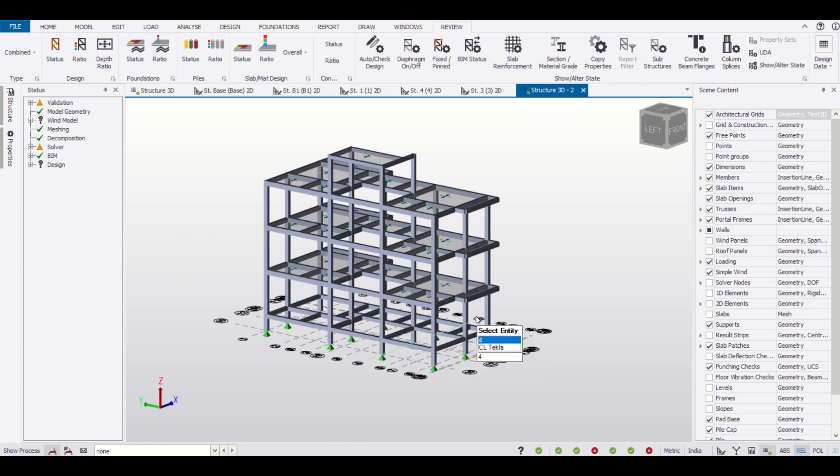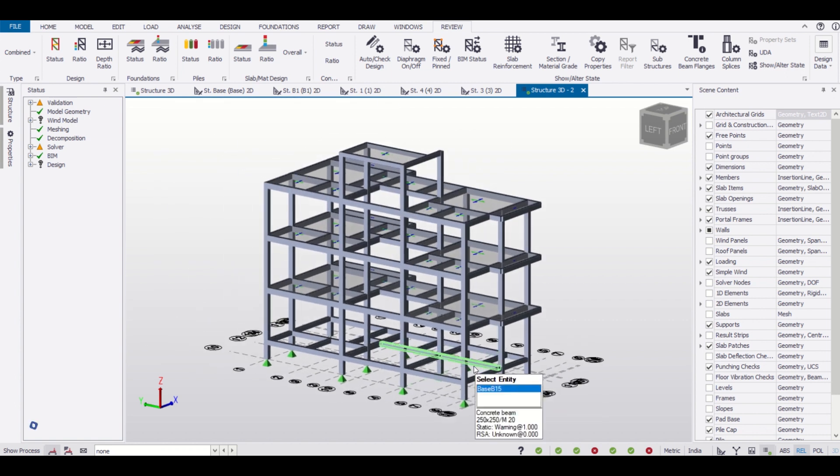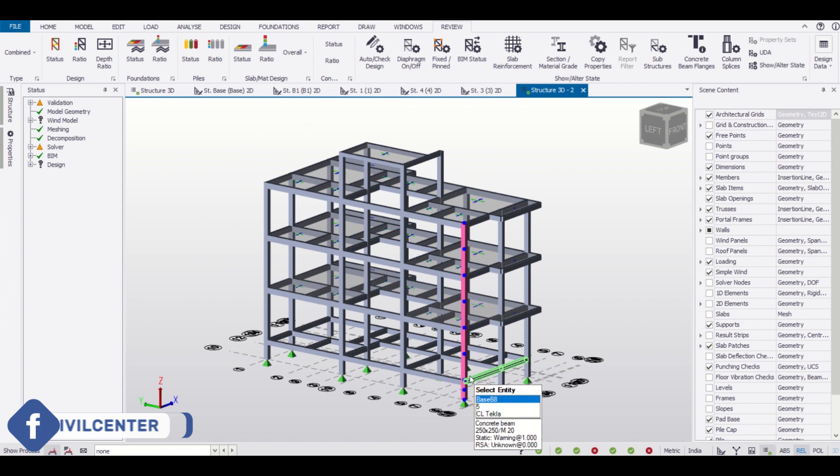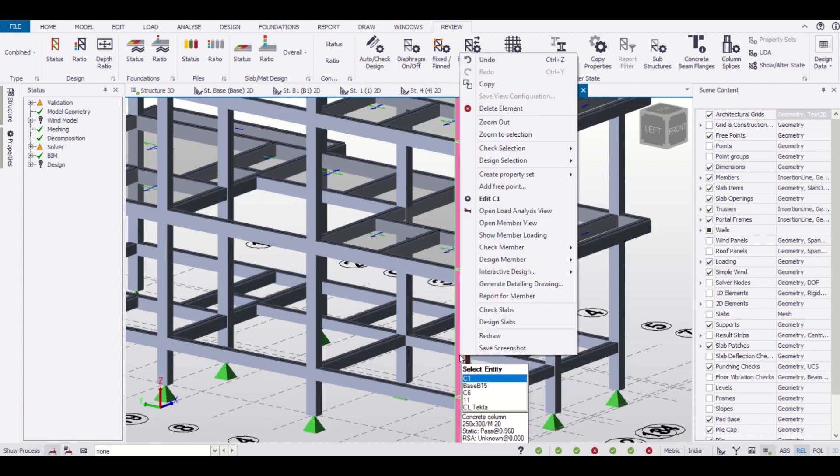Let us get started. First of all, we'll select any of our members, suppose this column. We'll select and then simply right-click on it and then go to design member static.